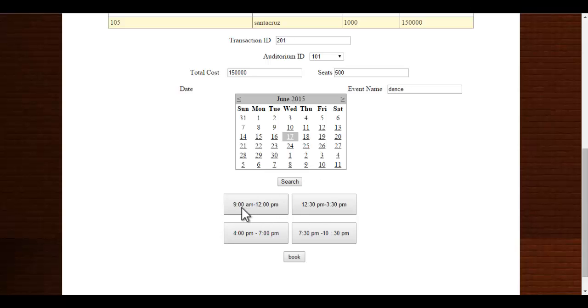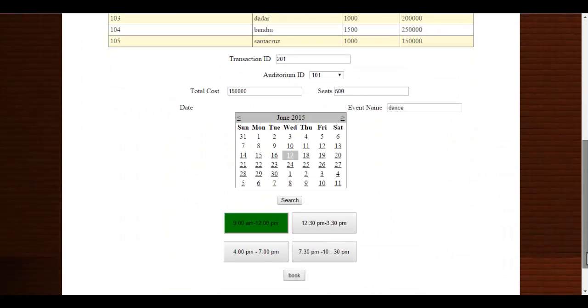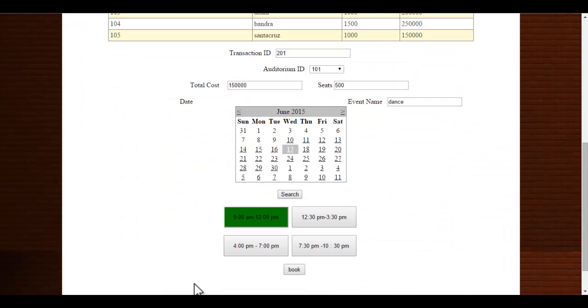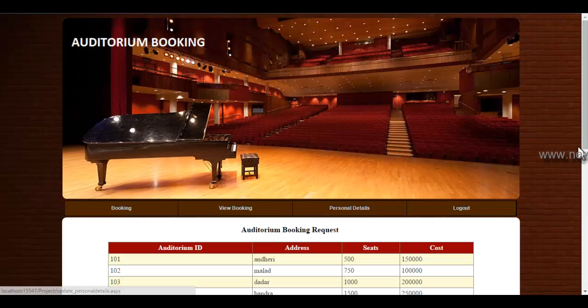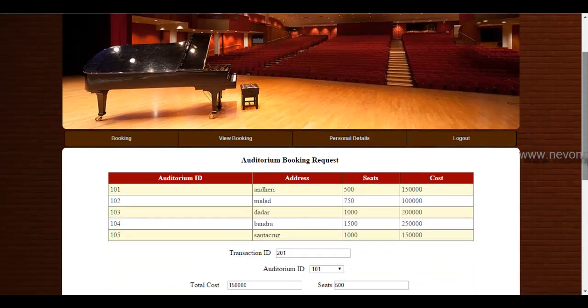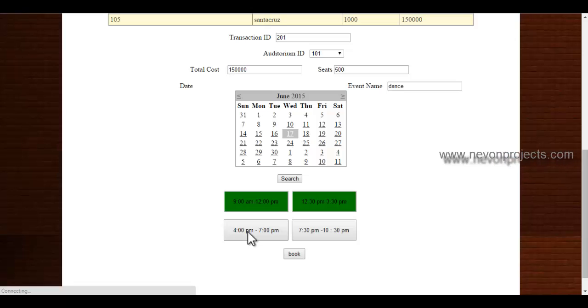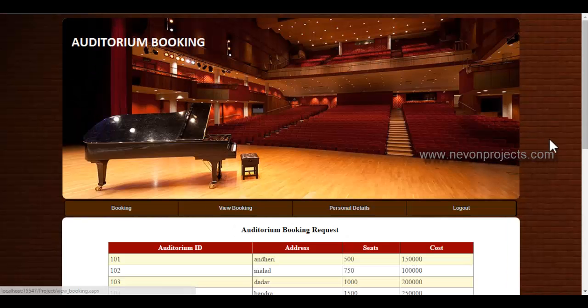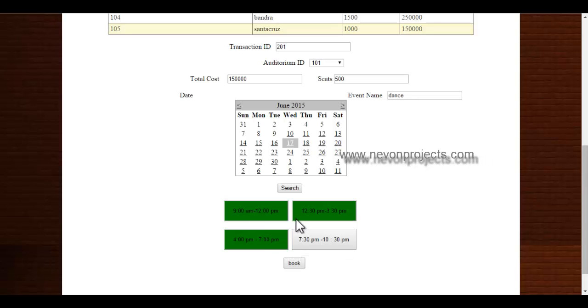So if you click the following time slot, it will turn to green color. If the event extends more than one time slot, you can select another time slot. If I am selecting this time slot also, these three buttons will be turned to green.